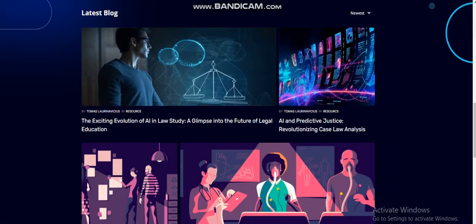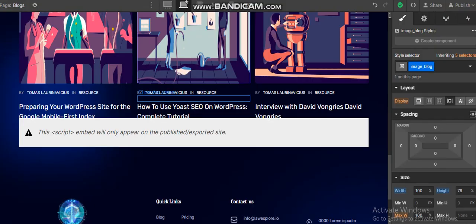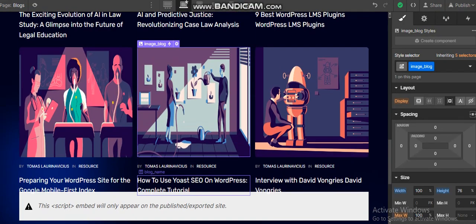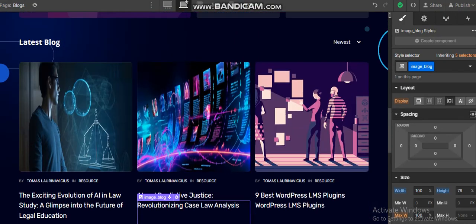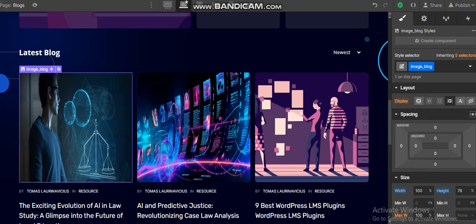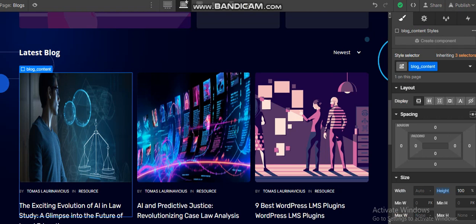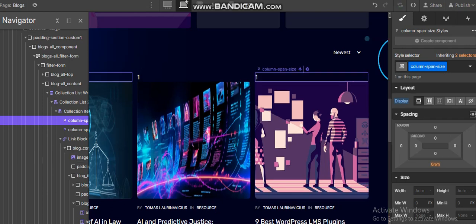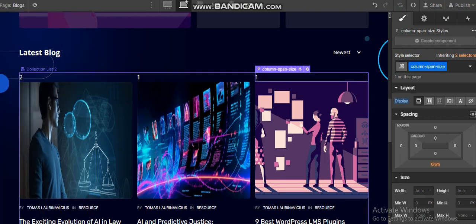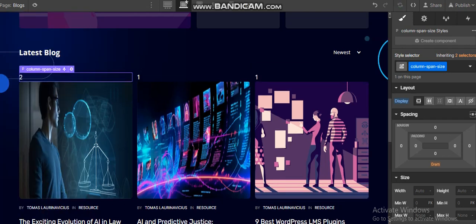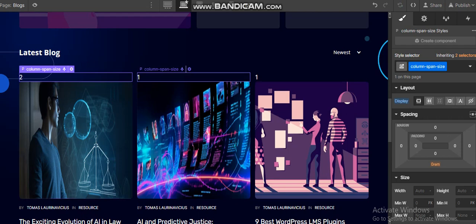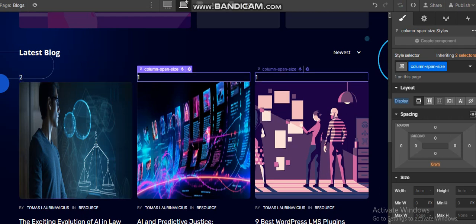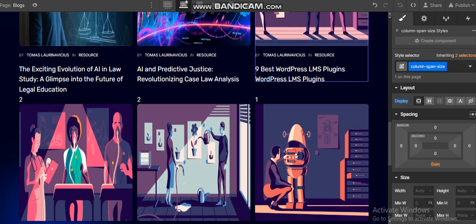Again it's very simple. Back to the designer. Here you just add a simple paragraph with the name of column span size and display it. Now I want this image to span across two columns, this image to span across one column, again this to span across one column, and this image to span across two columns.